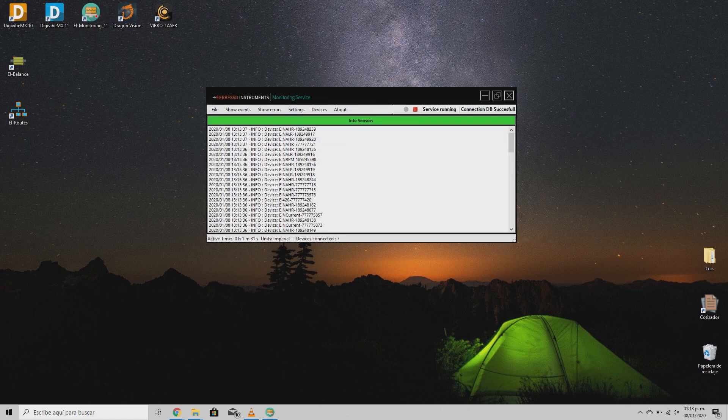You can find an example of the data on www.herbesinstruments.com.